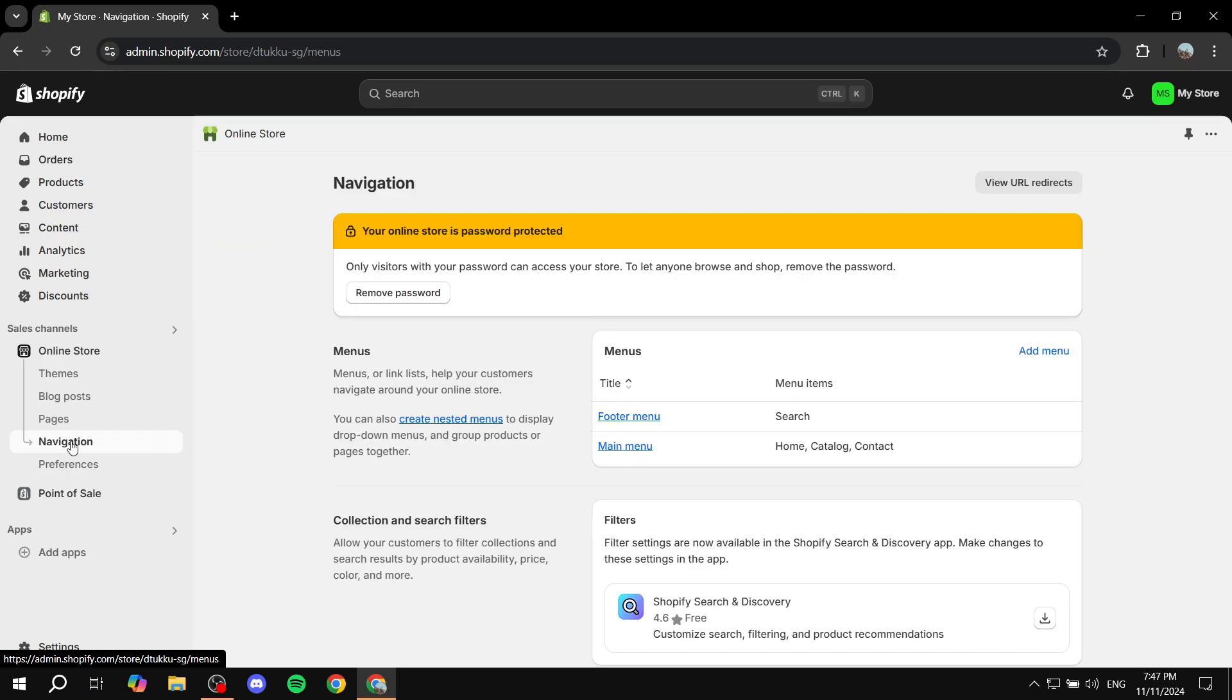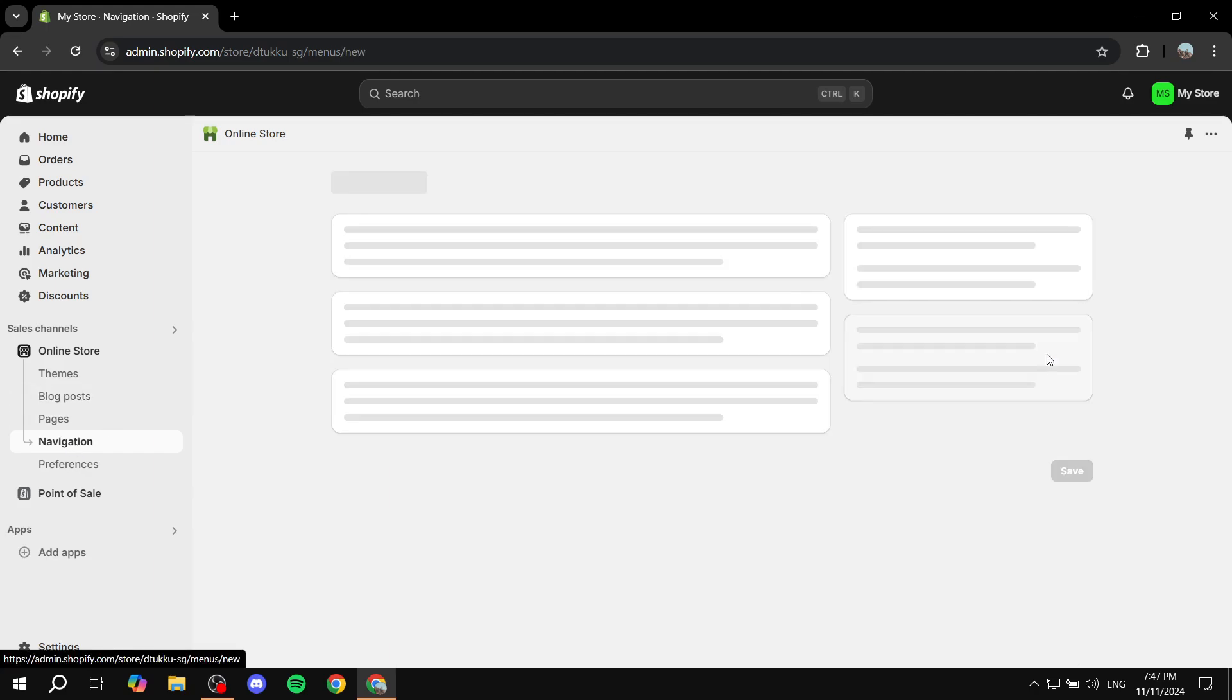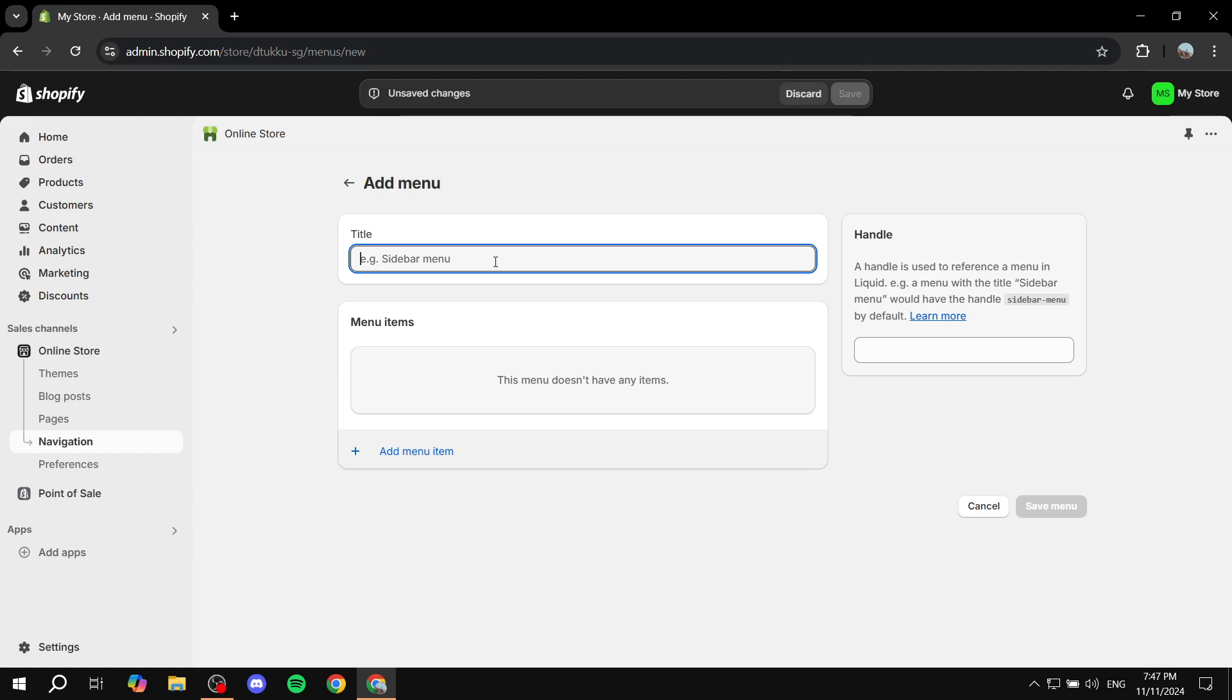So you want to click on that and then from here you just want to go ahead and click on add menu. Then from add menu you would want to just go ahead and name it whatever you want. So in this case I'm just going to name it footer pages.